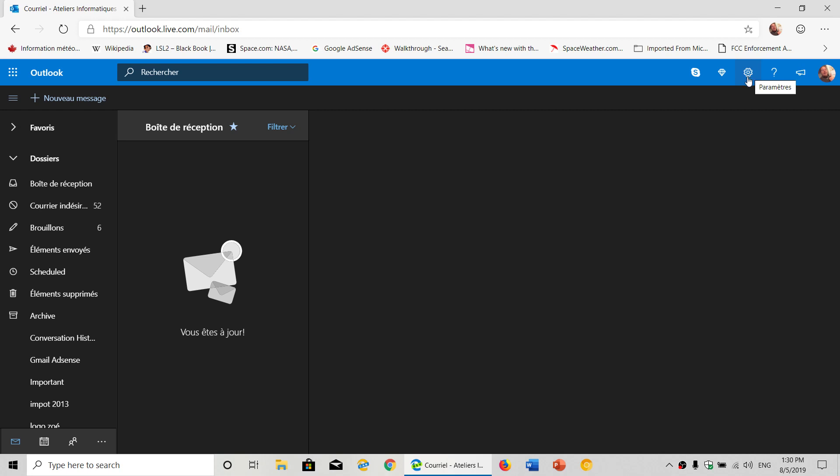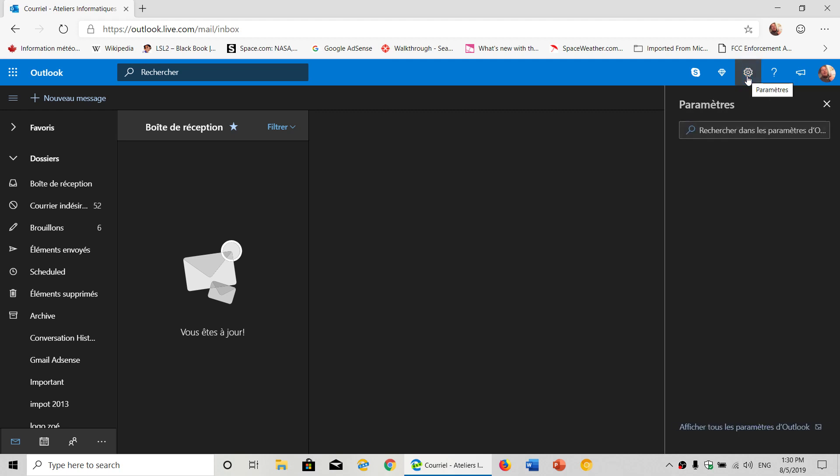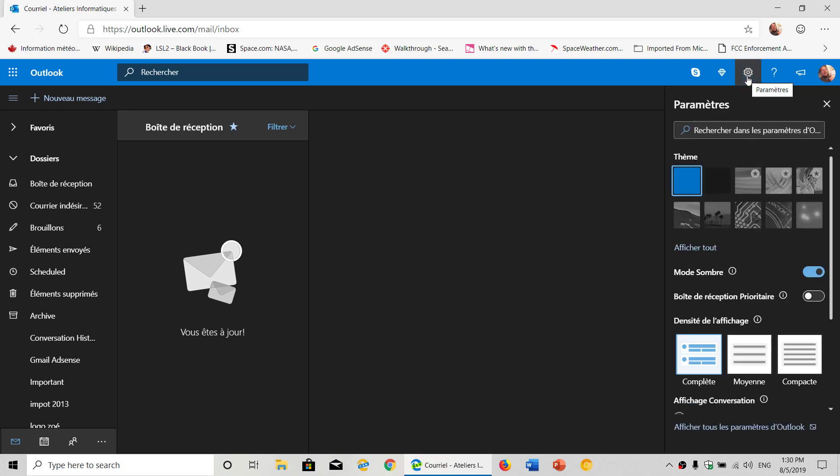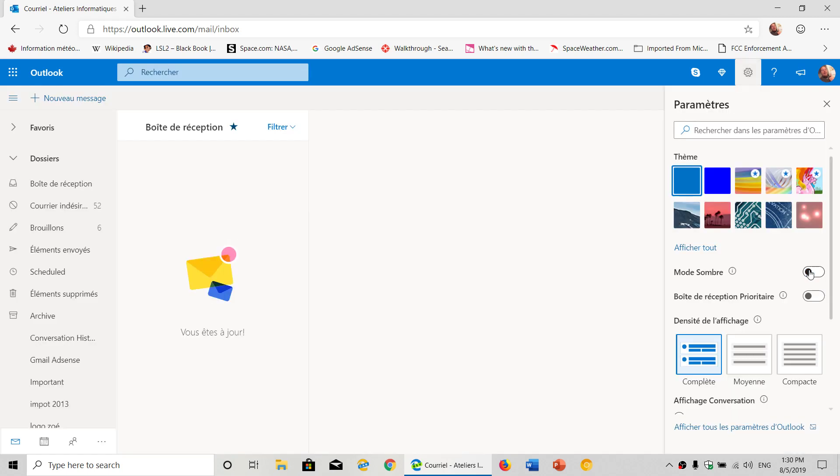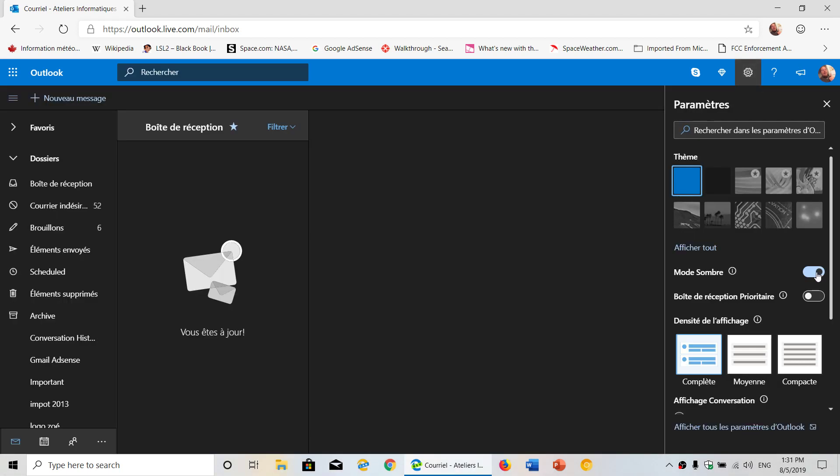In here, one of the settings will be dark mode—in French it's 'mode sombre'—and if you toggle that switch, it switches between light theme or dark theme. This is how you can change this option.